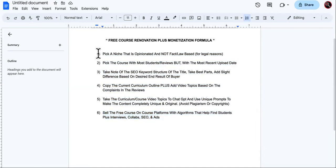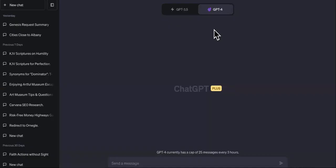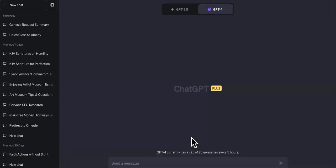The first step is picking a niche that is opinionated and not fact or law-based, for legal reasons. We're going to be using ChatGPT to create these courses — AI is still not human, so it didn't go to college, but it does have a lot of information. As for how much money you can expect to make, it is unlimited earning potential depending on how much you grind.